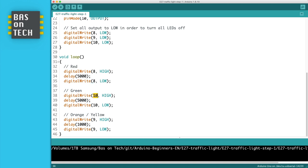Then we write to pin number 10 for the green light and we wait 5 seconds and then turn it off. And then the same for the orange yellow light.